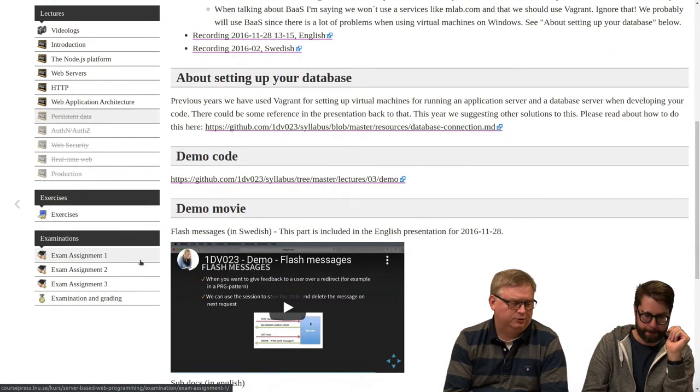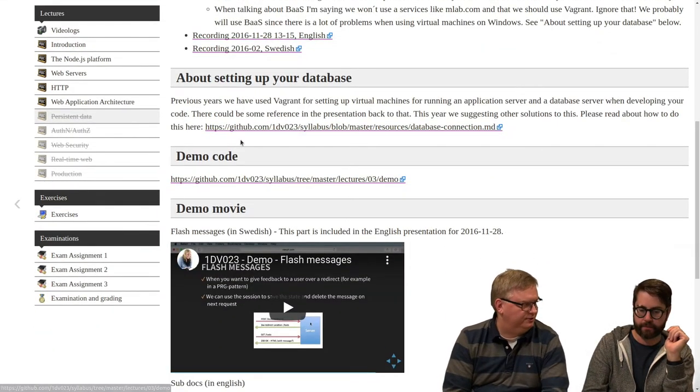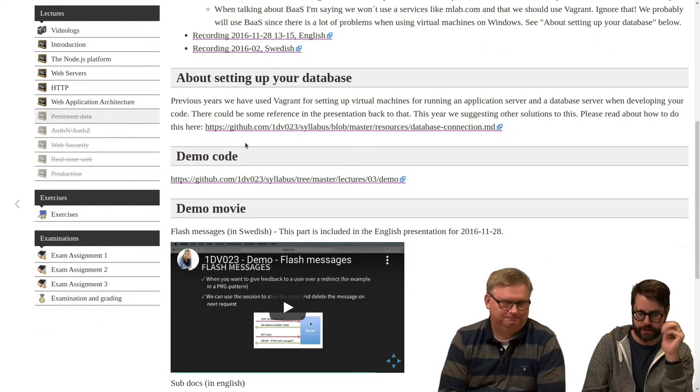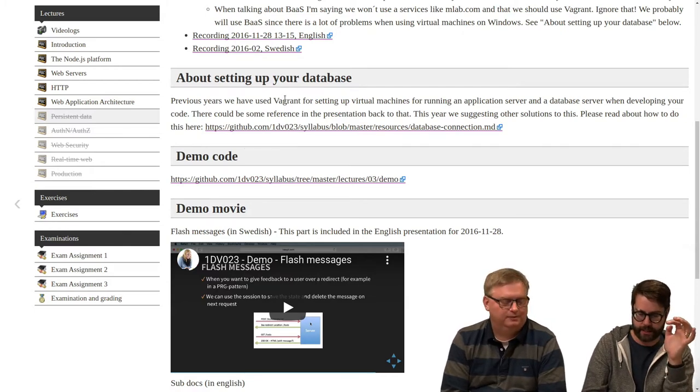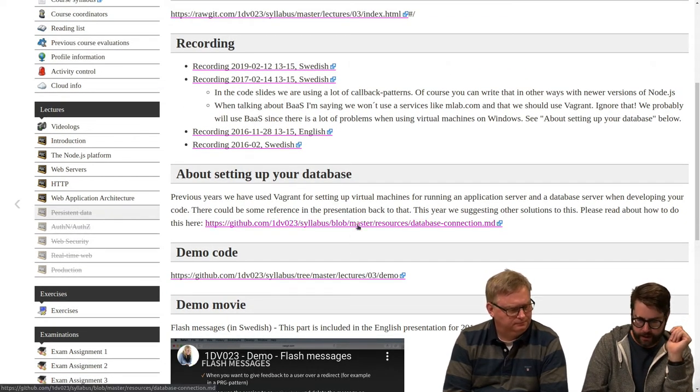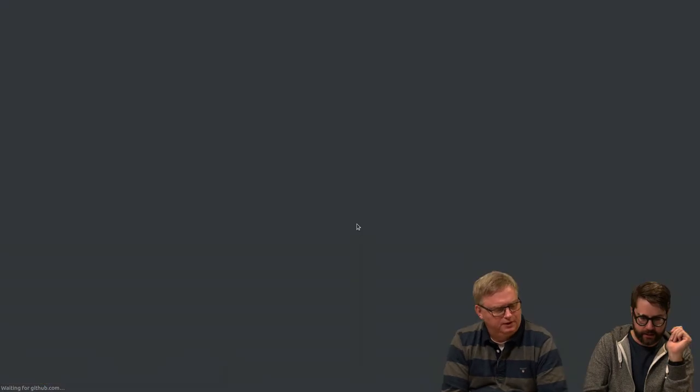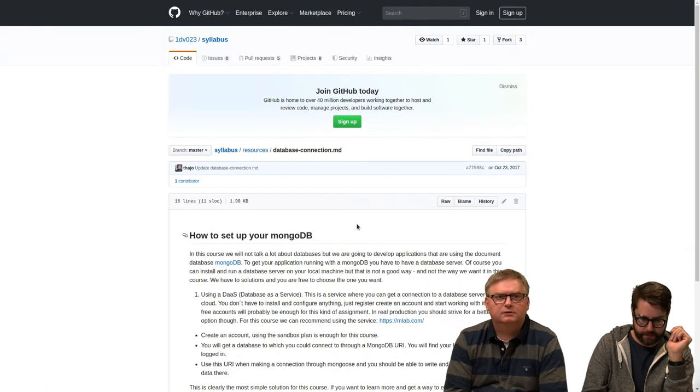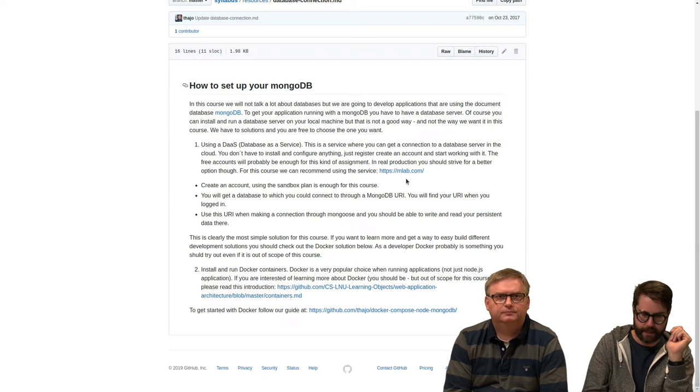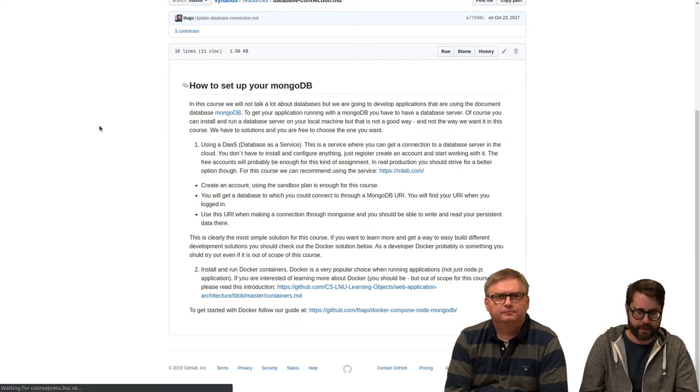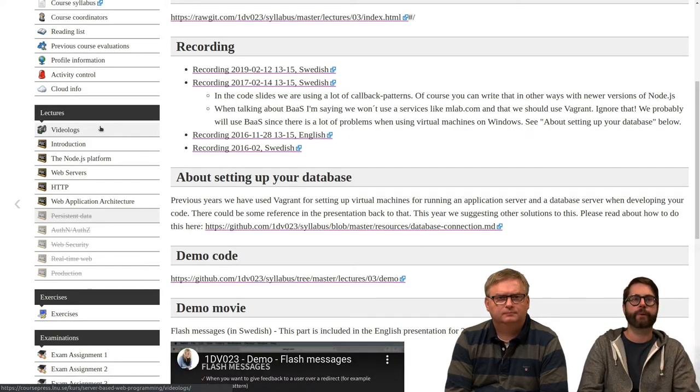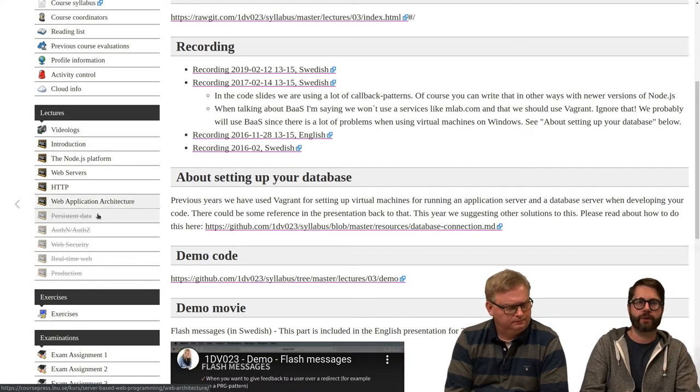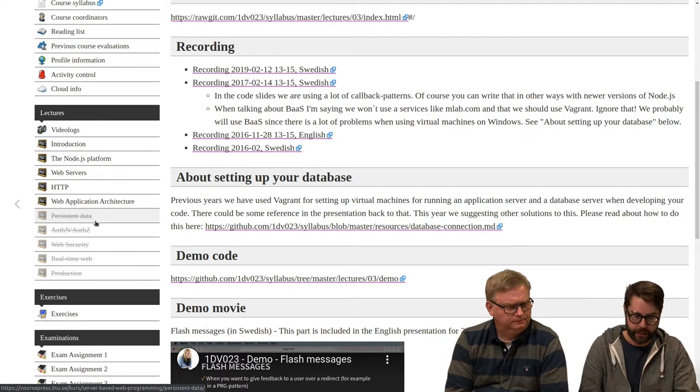It's already updated in the presentation. Is this one updated as well, the database connection file? I haven't looked at that one. No, because it's Mongo Lab, so we will update that as well. But on Wednesday when this is no longer grayed out everything should be up to date.